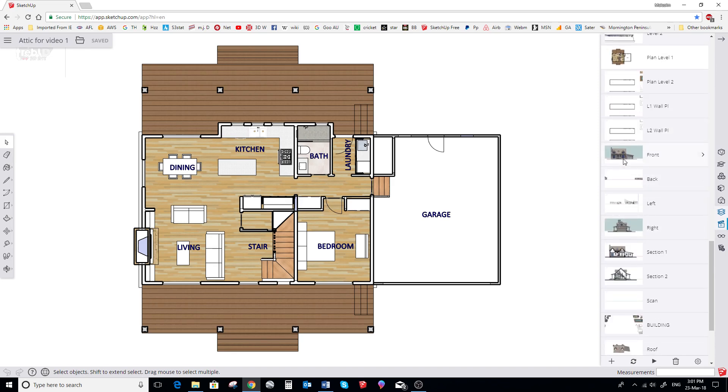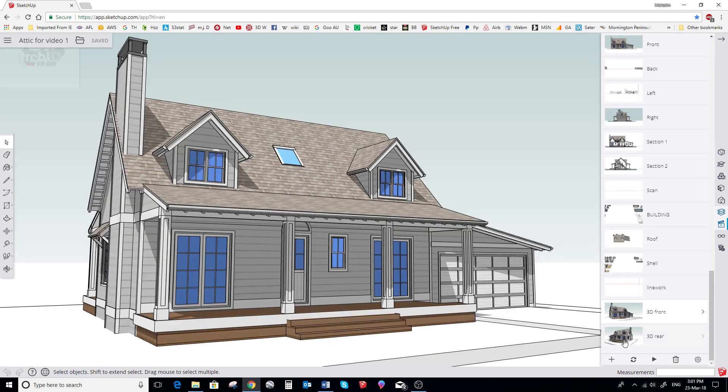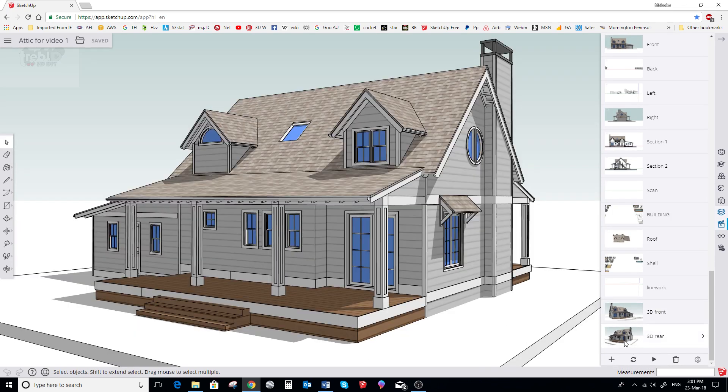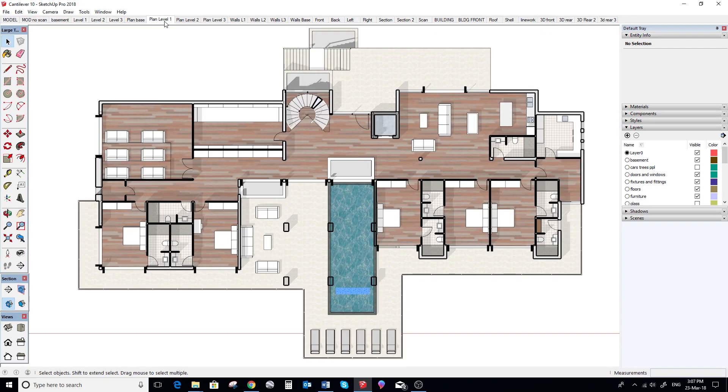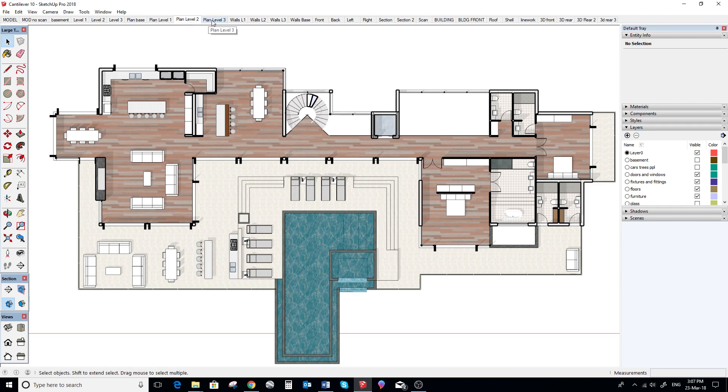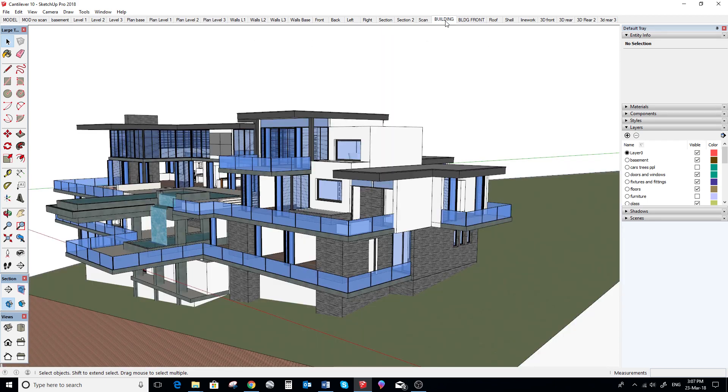So we thought we'd give a quick run through on how to get started. In November 2017 SketchUp launched SketchUp Free, which is a browser-based version of SketchUp. It replaces SketchUp Make 2017, which like SketchUp Pro, is a desktop software.